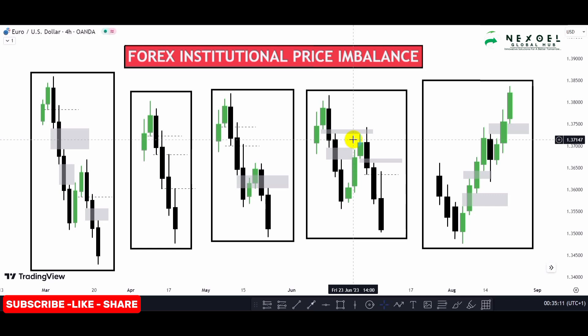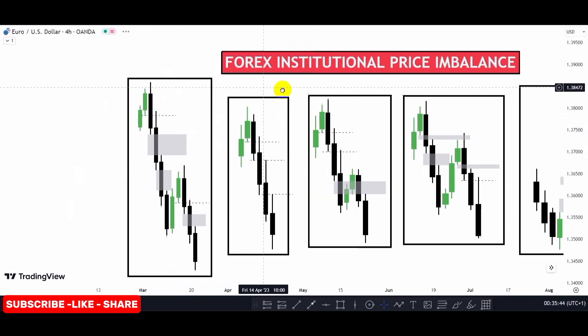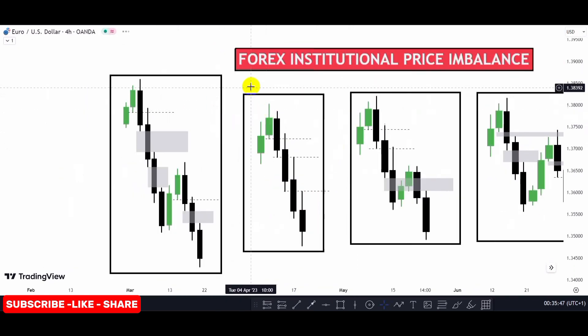As a forex trader, you must understand that when there is insufficient trading balance in the markets, the price often comes back to fill out those orders that were left. So imbalance in the market is actually an aggressive movement of price from demand zones or supply zones that creates inefficiency — it creates a lack of equilibrium in the markets.